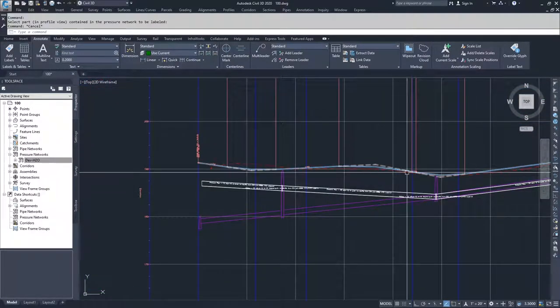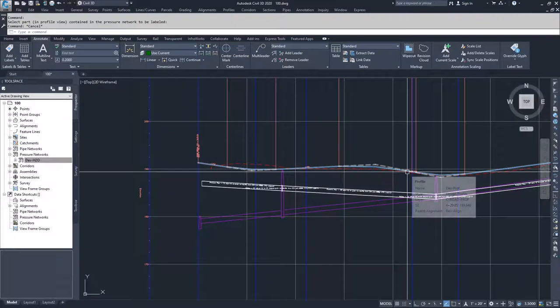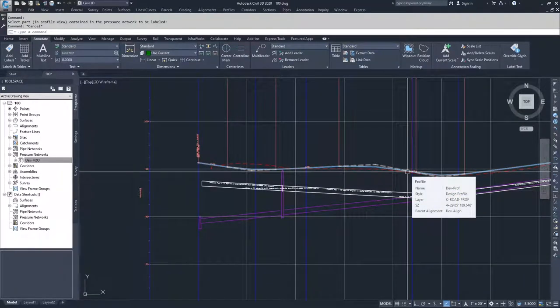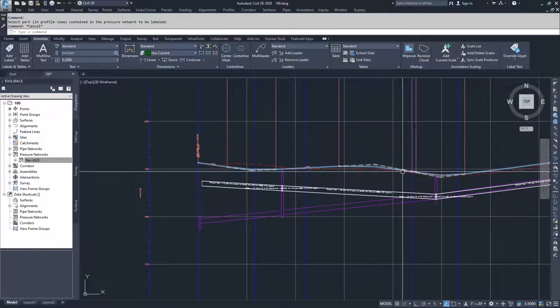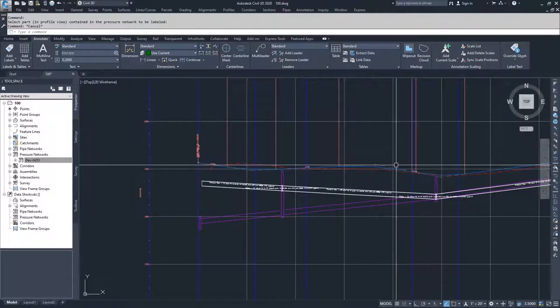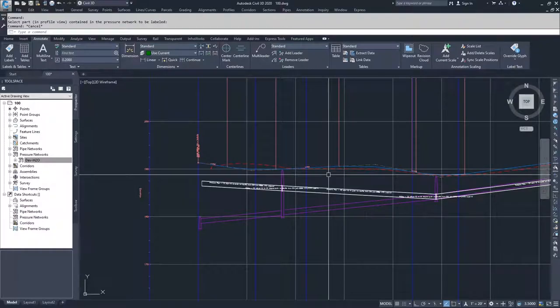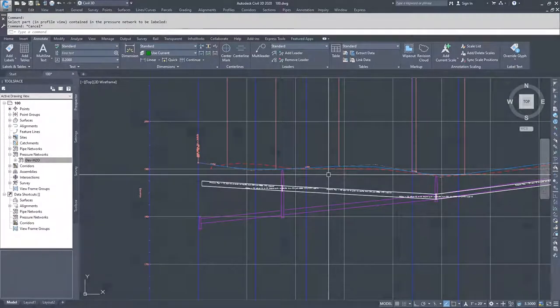So pretty much the same as all of the other label styles. But you can get more information or make them a little more robust if you go ahead and start creating your own label styles for these.